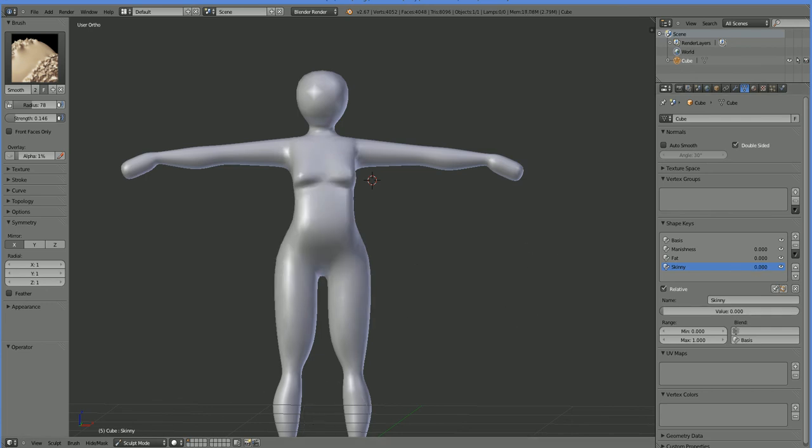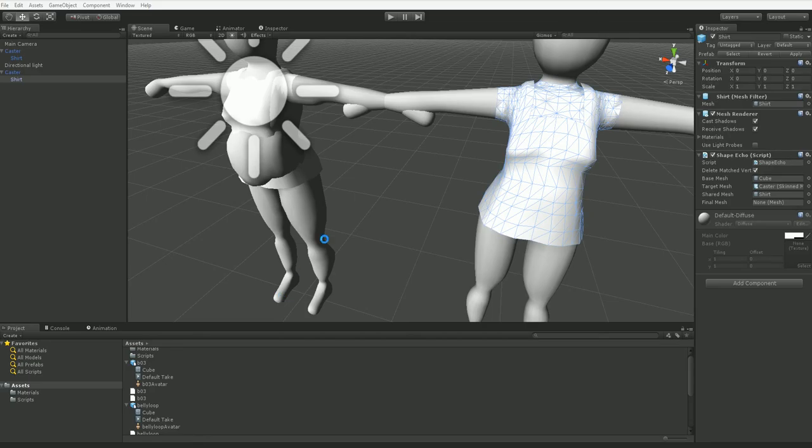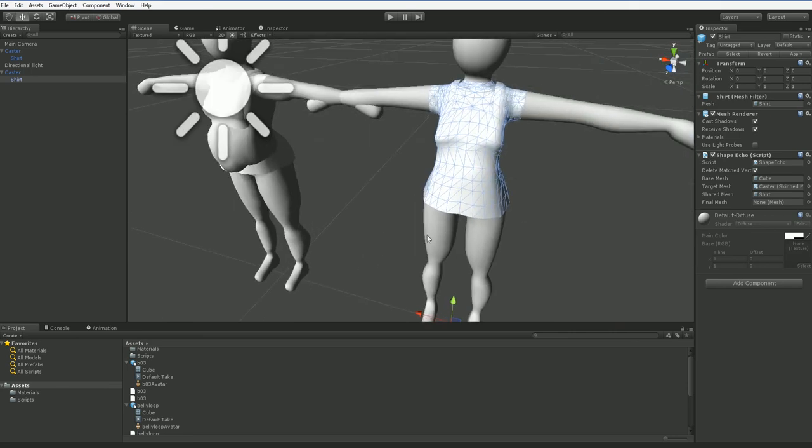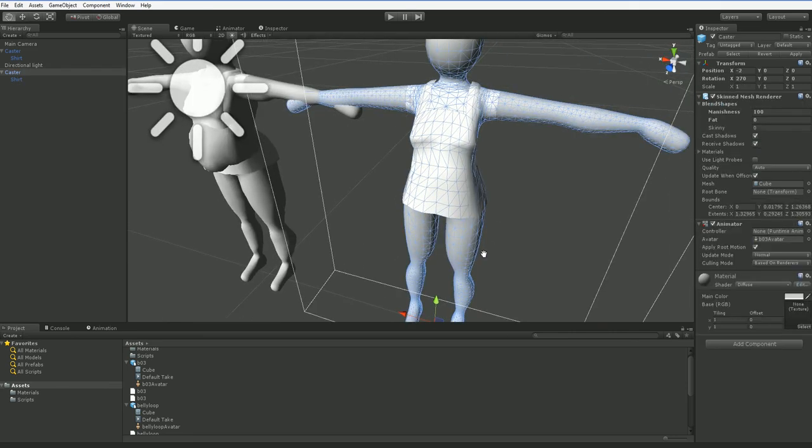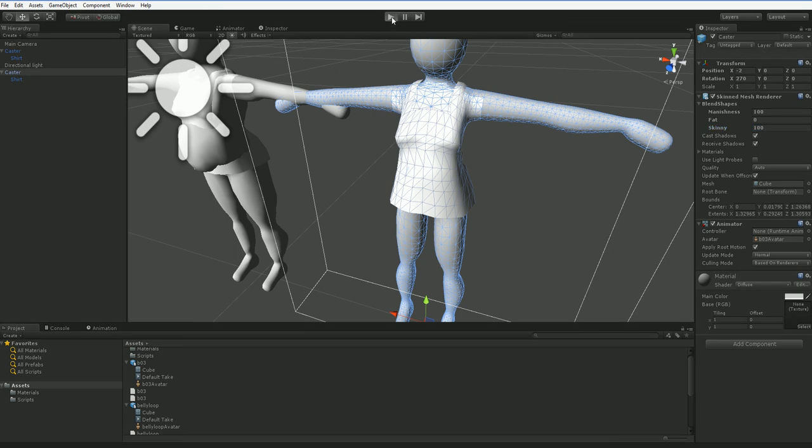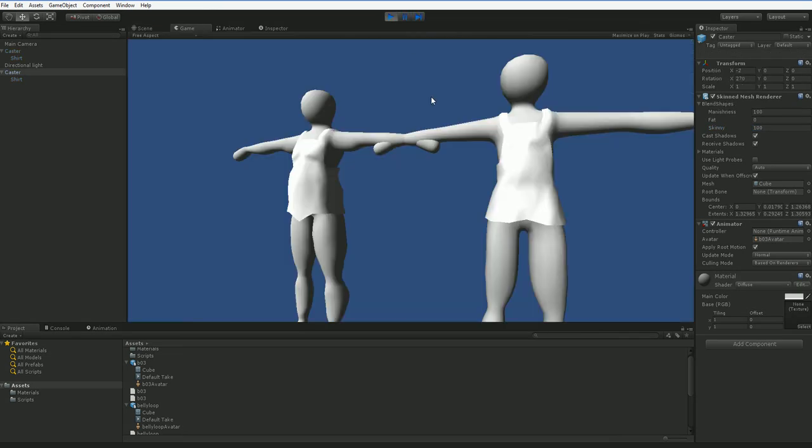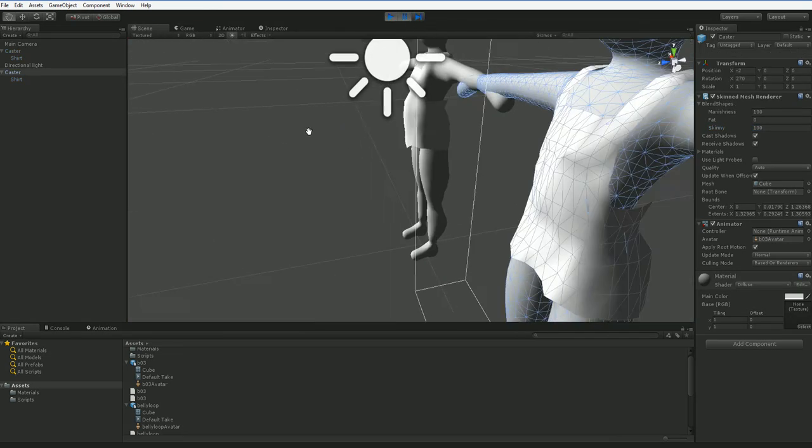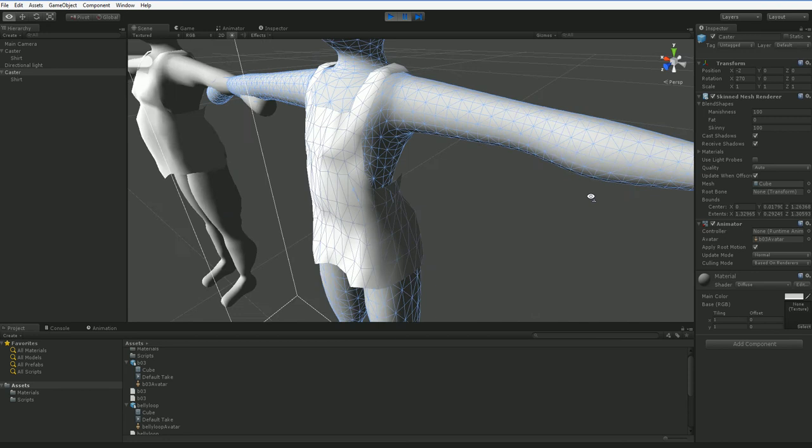And now let's go back into Unity. And this guy that we made masculine, let's go ahead and make them a skinny guy as well. And then we hit play.